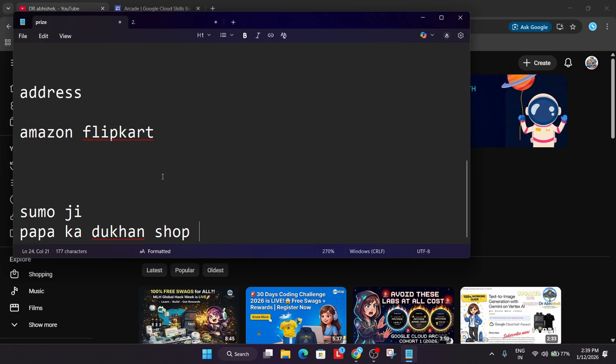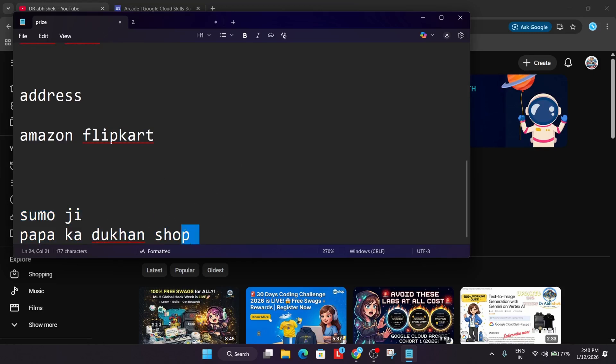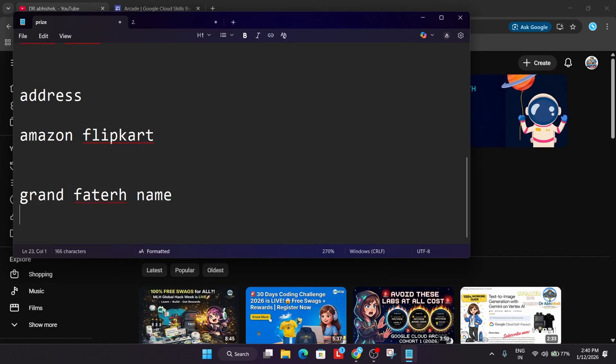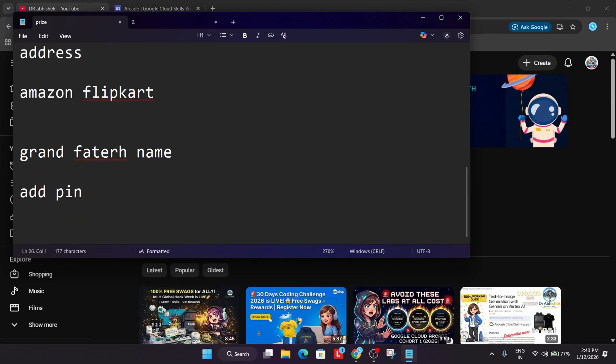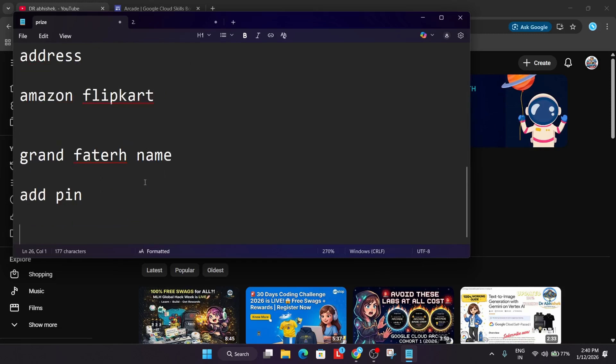The address should be clear. Add your grandfather name or father's name, then enter the complete address with pin code and mobile number. Just simply add the same address which you use for Amazon and Flipkart.